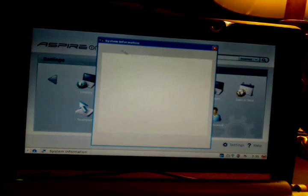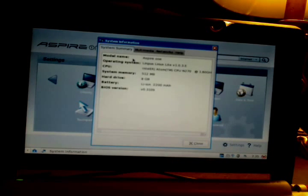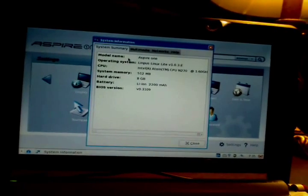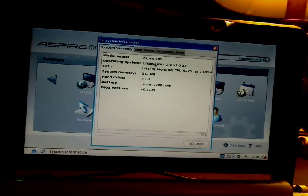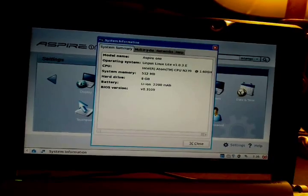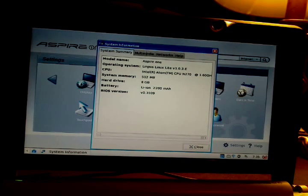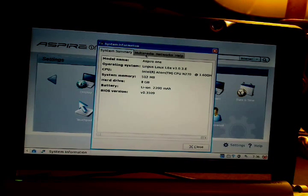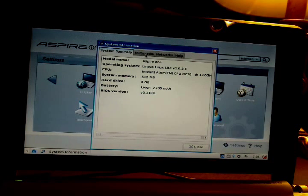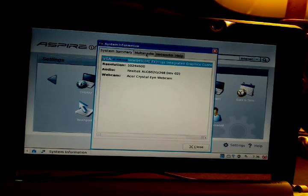The system section shows system information. This is the 8GB model with only 512MB of RAM, but it's running perfectly fine on Linux — no slowdowns at all. I'm considering just keeping the 512MB, since you have to remove the keyboard, case, and motherboard to get to the RAM. There is no RAM slot on the bottom.